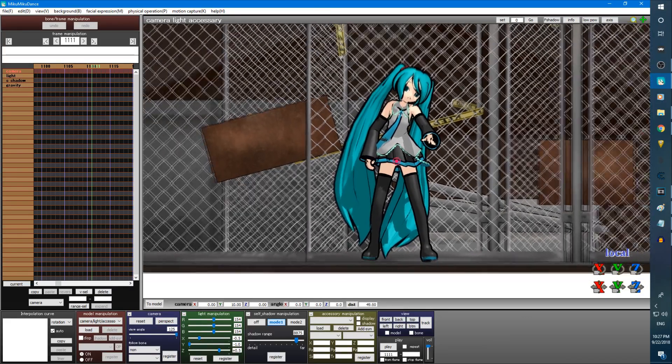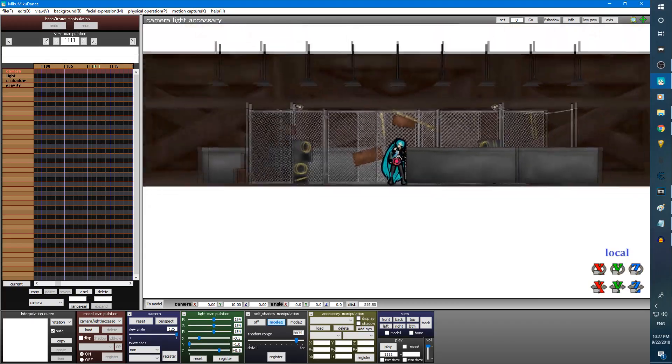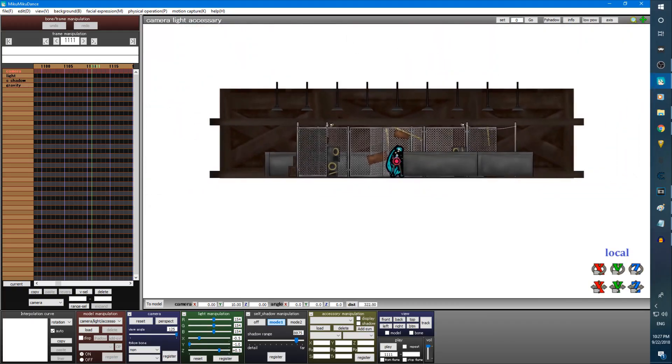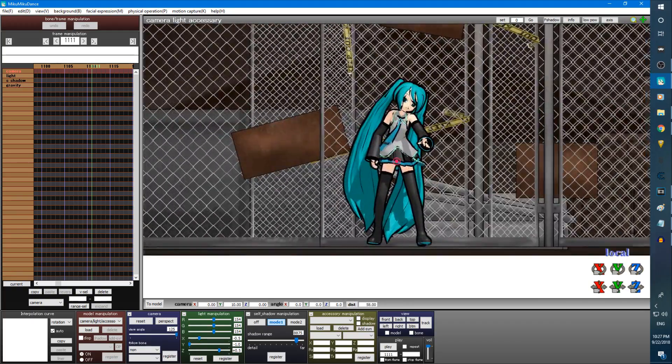The further away the camera is in non-perspect mode, the more exaggerated the outline of the model becomes.